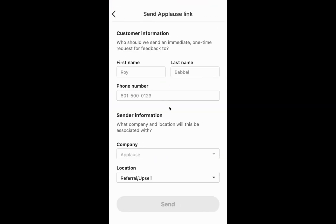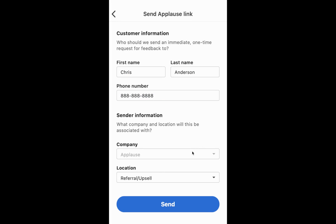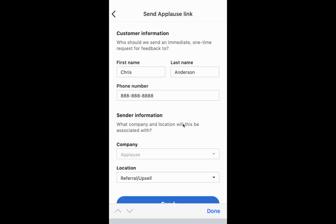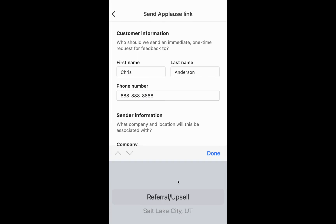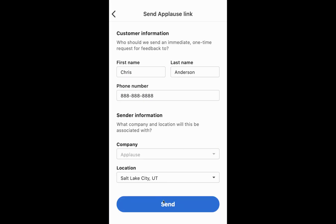Here, if your account is active with the Send Applause Link — some may have this, some may not — but in the event that you do, this is a way for you to send out a one-time request for feedback from a specific customer. I can send this out, specify the company it's associated with, whether it's a referral or which location it's associated with — let's say Salt Lake — and that link will now be sent to that customer associated with me as the technician or service provider.